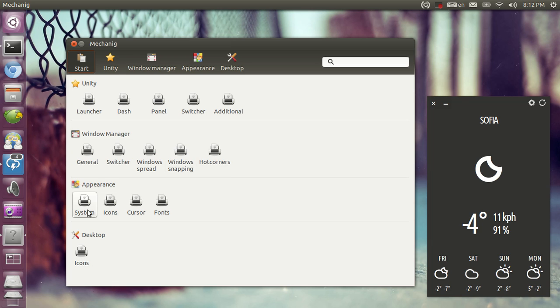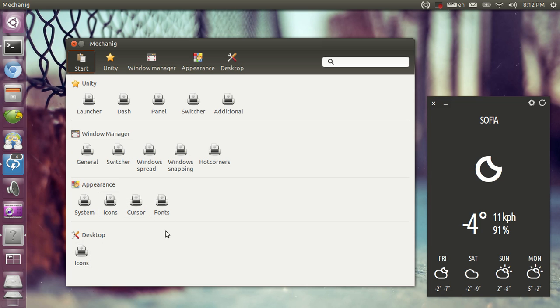You can tweak GTK decoration and GTK themes, you can tweak icon themes, cursor themes, fonts, and the desktop icons.